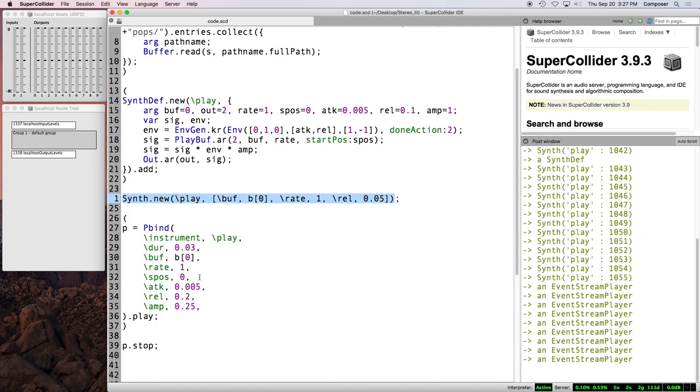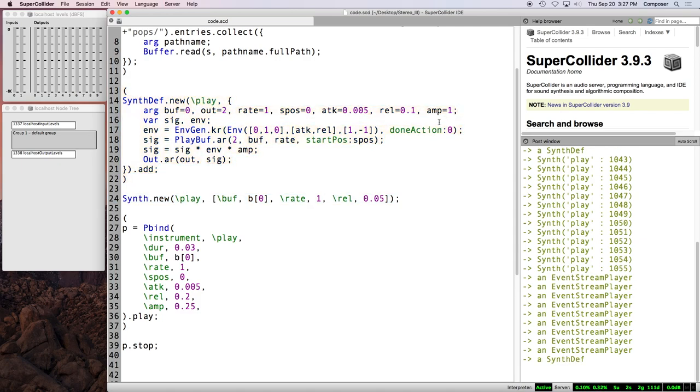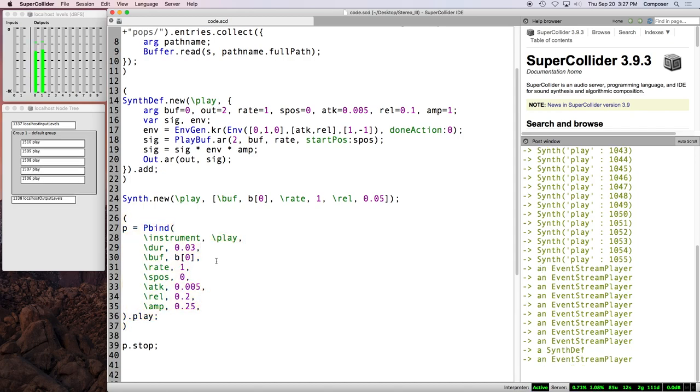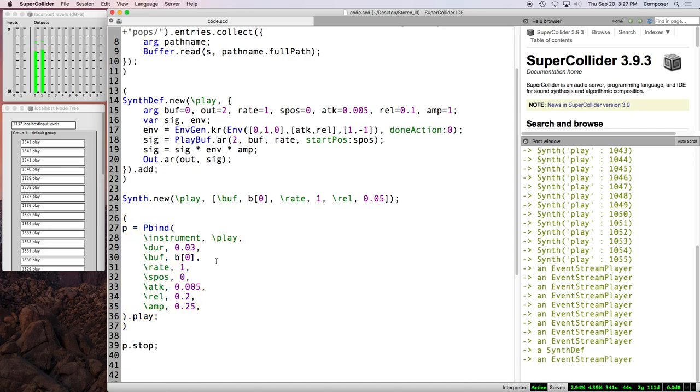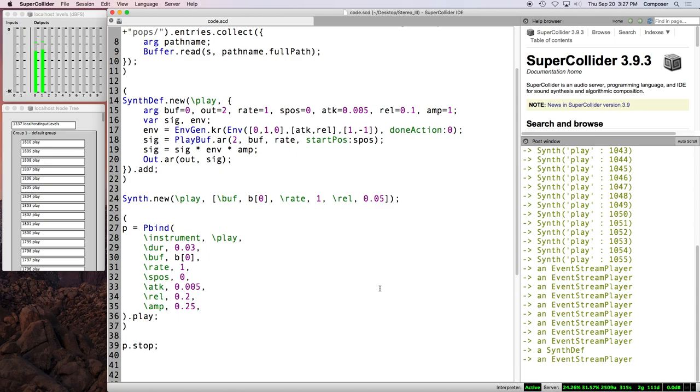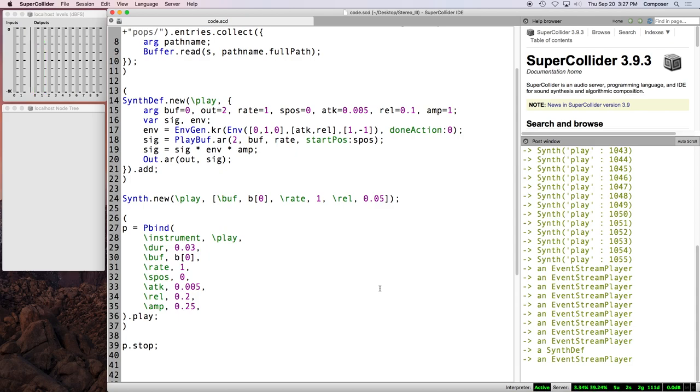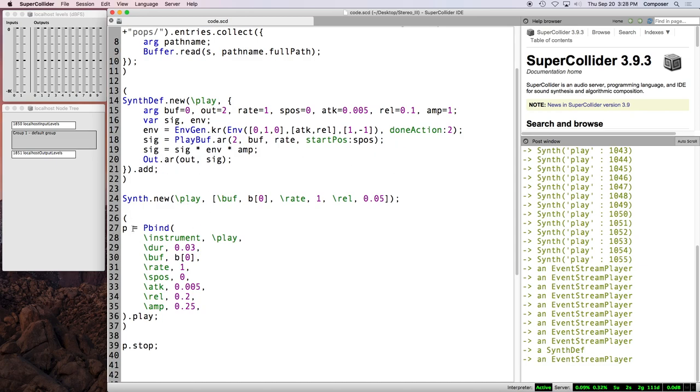So it's spewing multiple synths onto the server, but done action two is there. And so those free themselves. When you're just, when you're just playing a synth or a simple, just a single synth by yourself and you forget done action two, it's not really a big deal. It just hangs out on the server until you hit command period or explicitly free it. But with patterns, it can be a, it's a much bigger deal because if we were to, you know, forget done action two or just go with the default of zero, then we have this situation. Right. And if you look at the CPU, it's climbing, it's climbing kind of fast to 21, 24, 25, 30. Right.